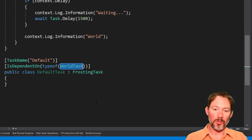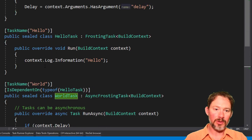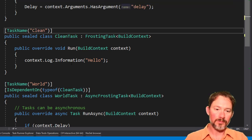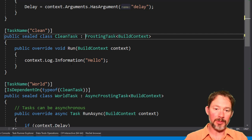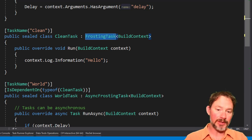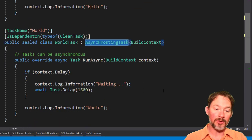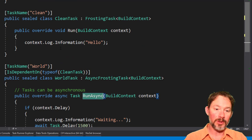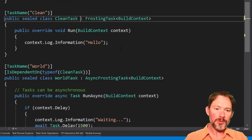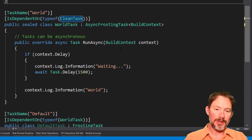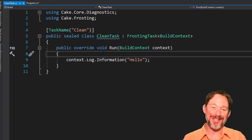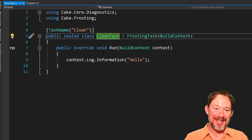Let's do some actual work. Let's turn this Hello task into a Clean task. Notice over here that this is an example of a synchronous task, and this is an example of an asynchronous task — showing you how you can do asynchronous work if you wanted to. Let's move this into its own file because that's the idiomatic way to write C#.